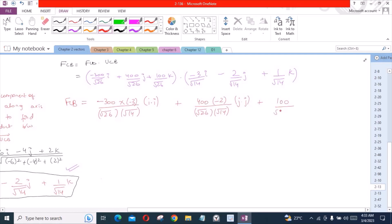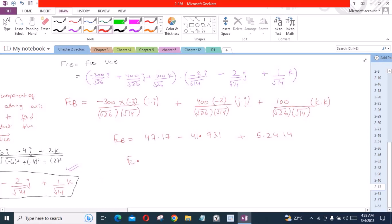From this dot product calculation we get: 47.17 minus 41.931 plus 5.2414, so FCD·UCB becomes 10.48 lb. Or we can write it as approximately 10.5 lb.